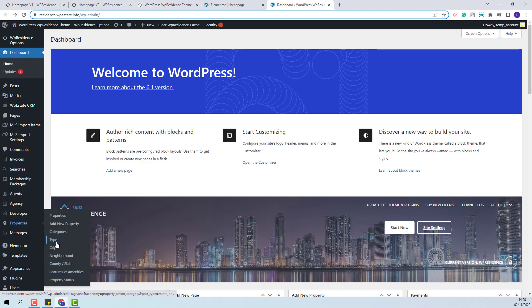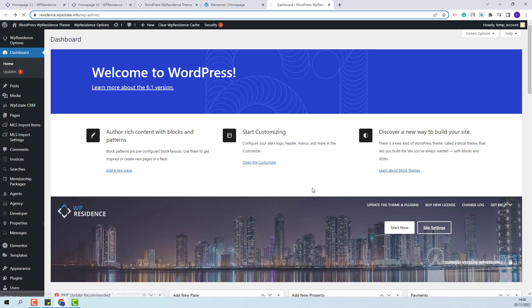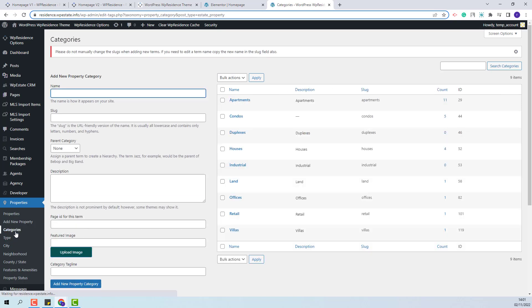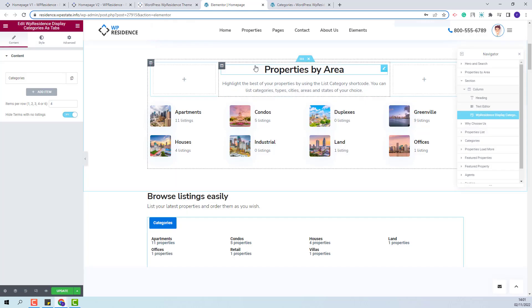For each category, you will be able to list elements that will be relevant for your business. For example, for city, here you will be able to add your cities. The same for type categories and the other elements. I will go back to the Elementor editor.